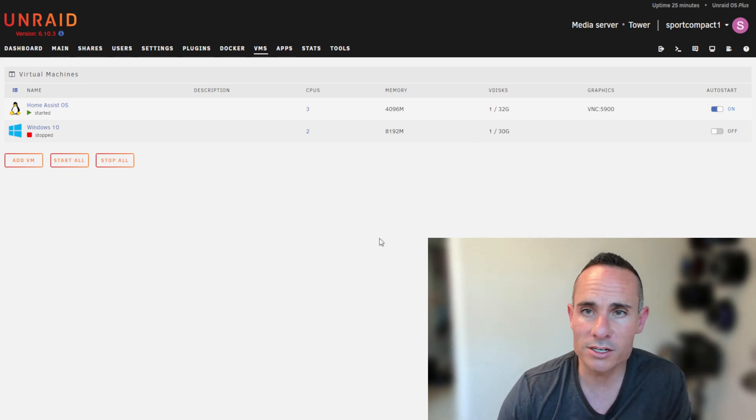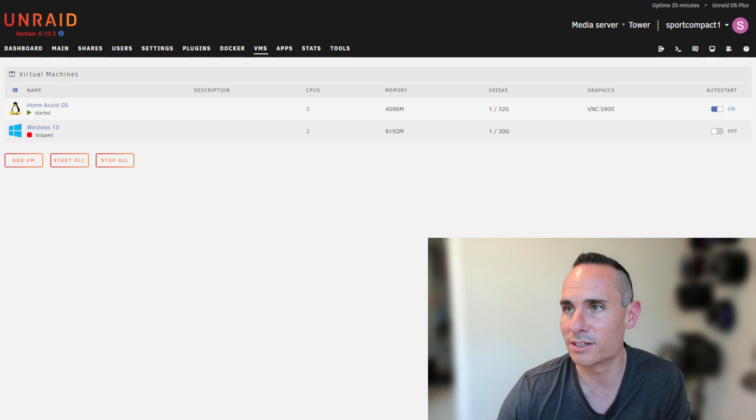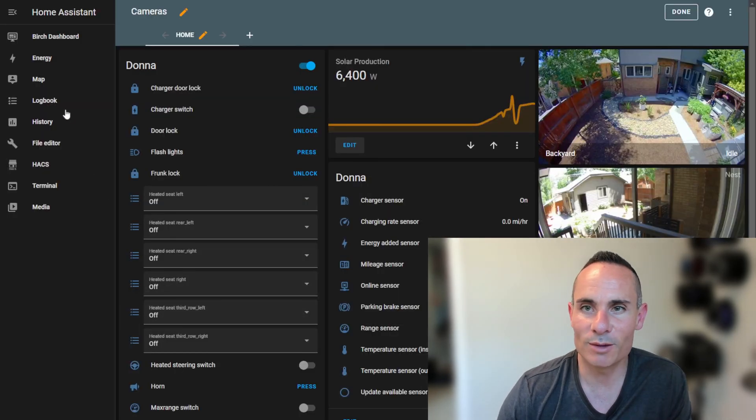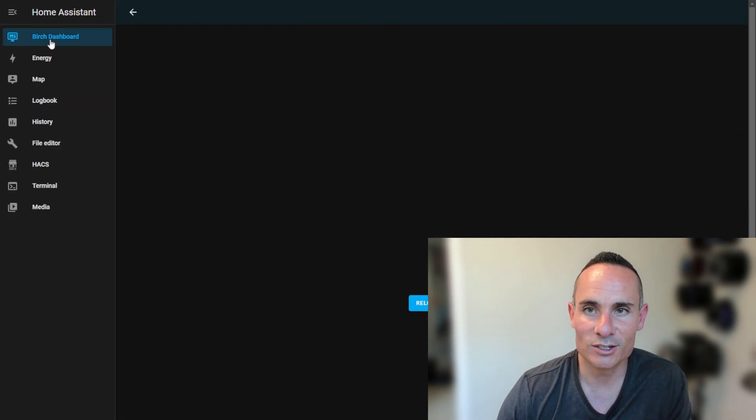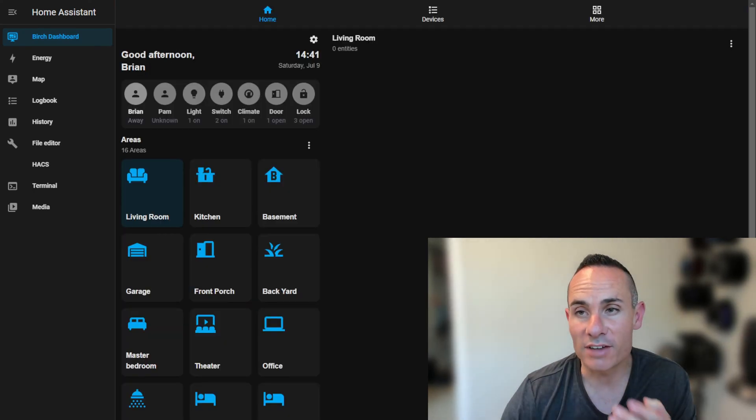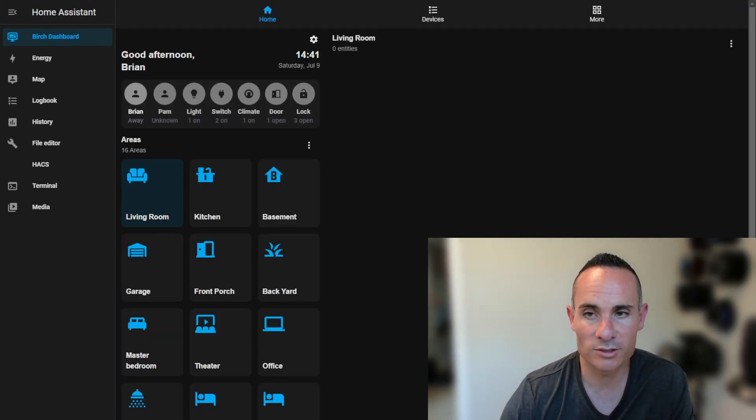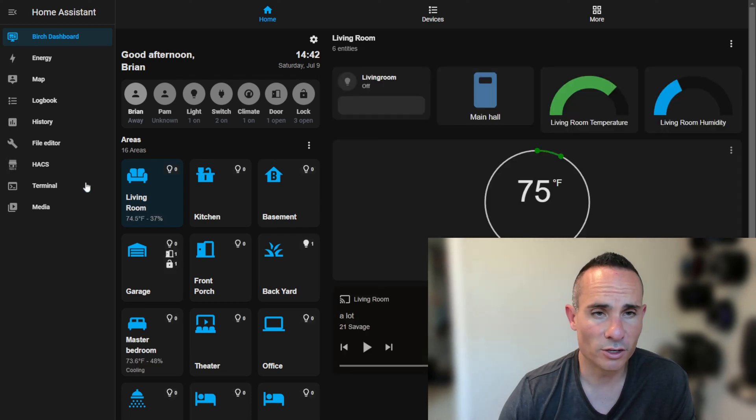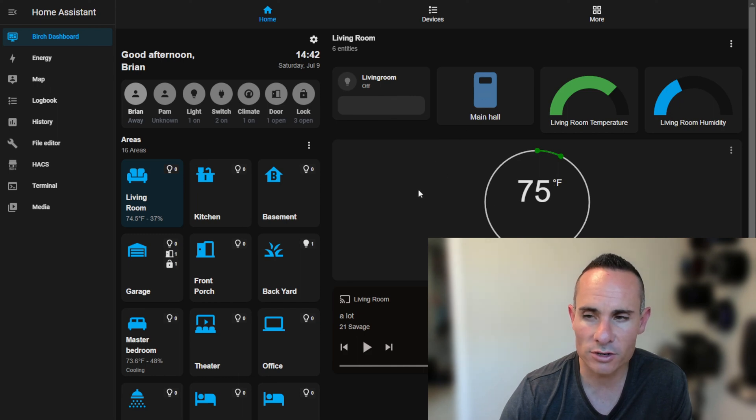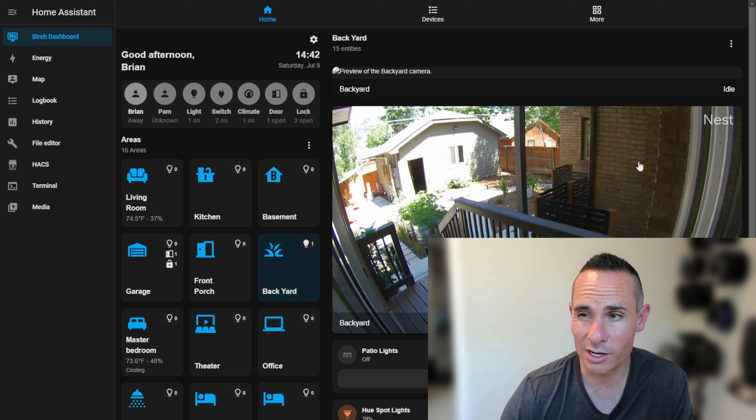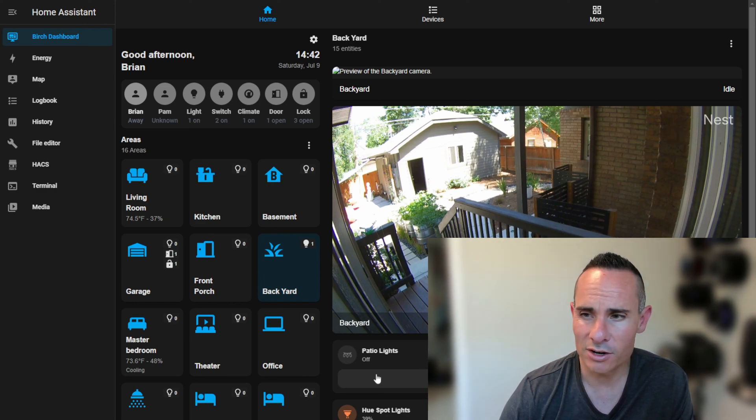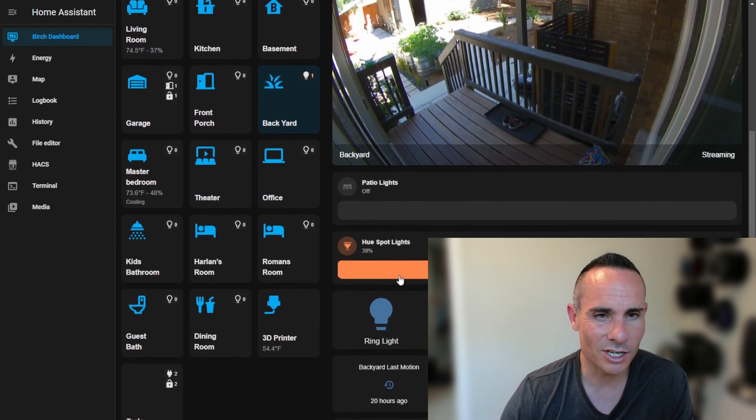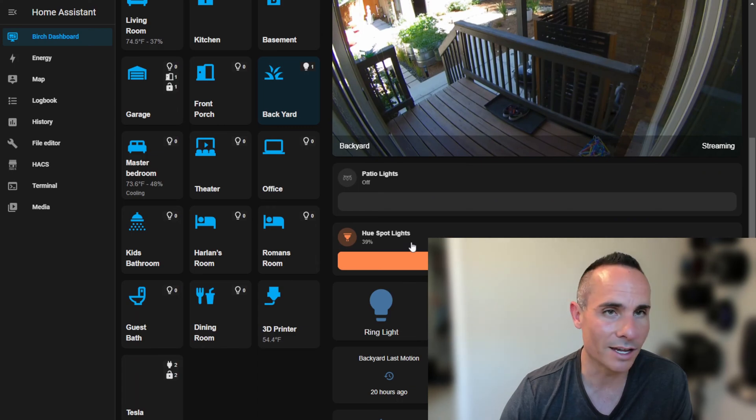For the home automation side, I can run Home Assistant operating system, and that gives me the ability to do some really cool stuff with my house. As you can see, I've got this dashboard set up that has every single room in my house and all of the smart devices within it. I can pull up the living room, adjust my Nest thermostat, see the actual temperatures, and even turn on and off all the lights. I can go into my backyard and see real-time streaming from my Nest Cam, turn on and off my patio lights, even change the color of my Hue spotlights in the back.